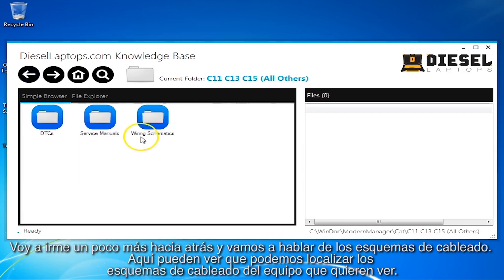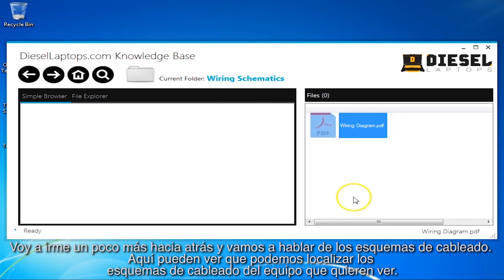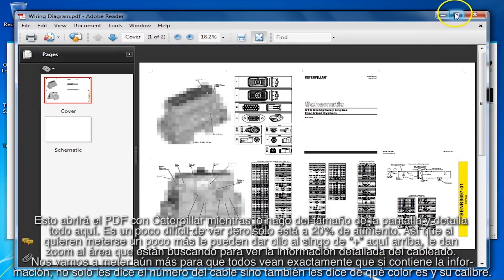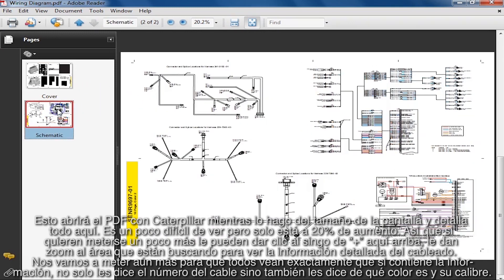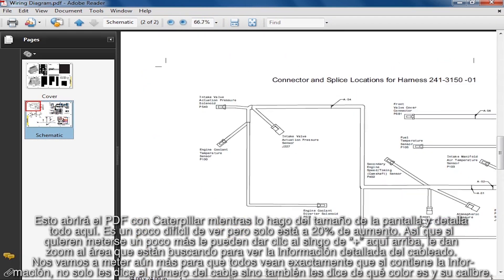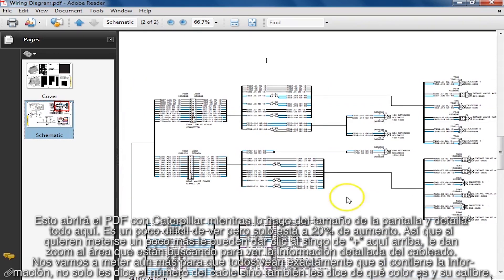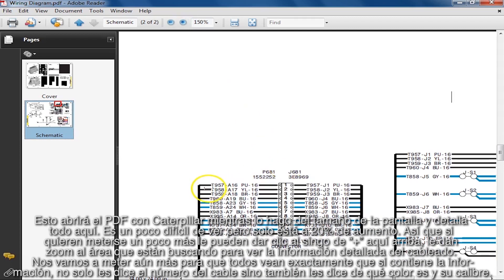Going back a little further, let's talk about wiring schematics. In here you can pull up the wiring schematics for the equipment you want to look at. This will pull up the PDF with Caterpillar. It is kind of hard to look at zoomed in at 20%, but if you want to get a little deeper, you can hit the little plus sign up here and zoom in to the area you're looking for to get your detailed wiring information. It has not only the cable number, but also the color and gauge of the wire.